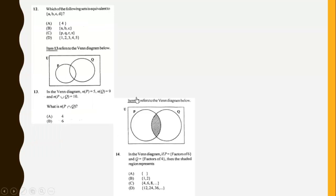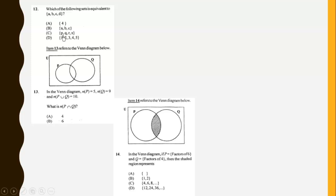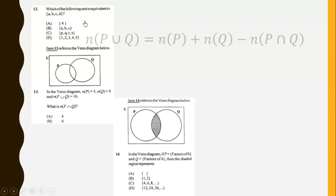Which of the following sets is equivalent to {A, B, C, D}? If two sets are equivalent they have the same number of elements. We look for a set that also has four elements — one, two, three, four — so this is the only set equivalent to {A, B, C, D}.